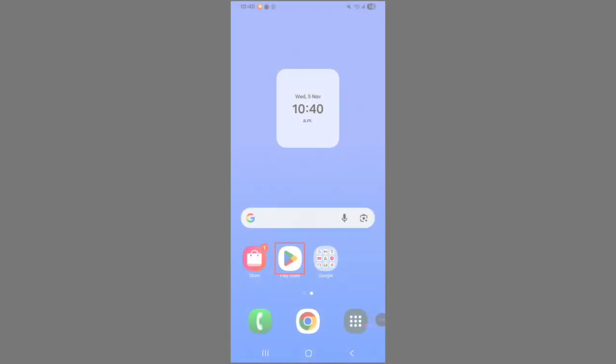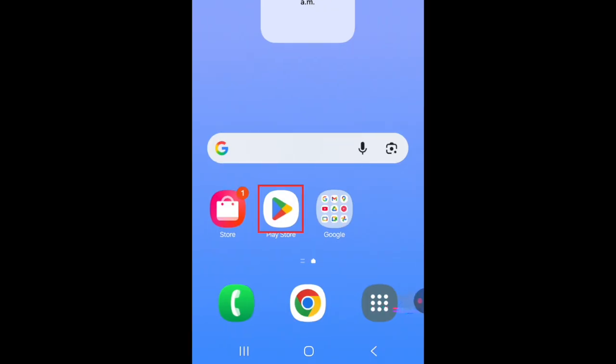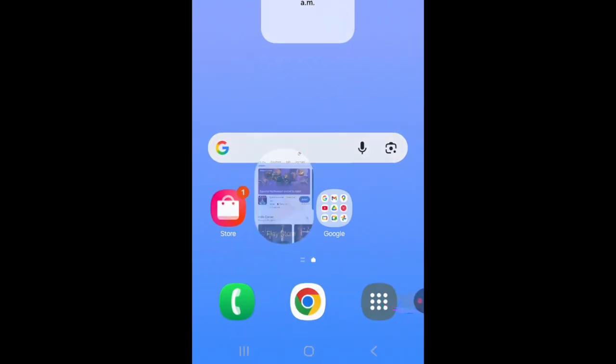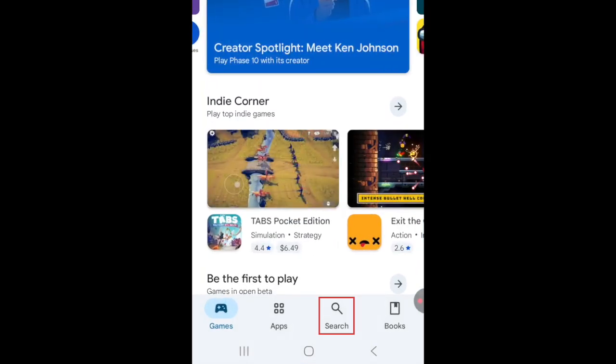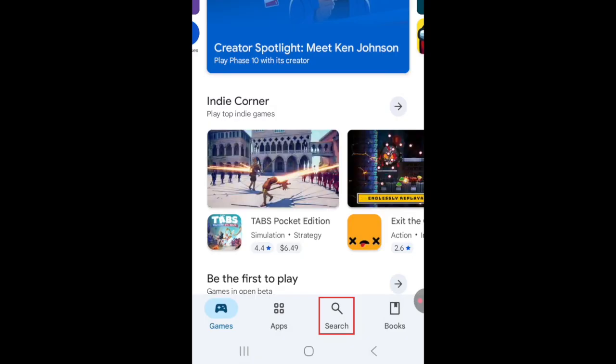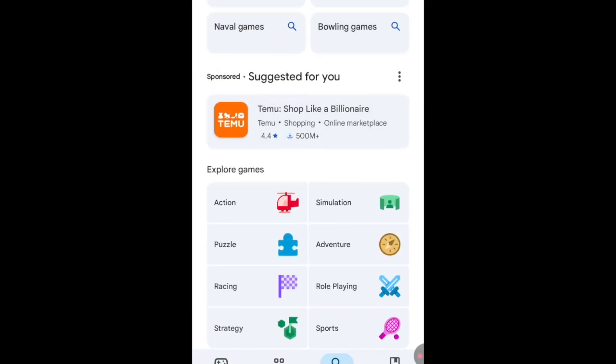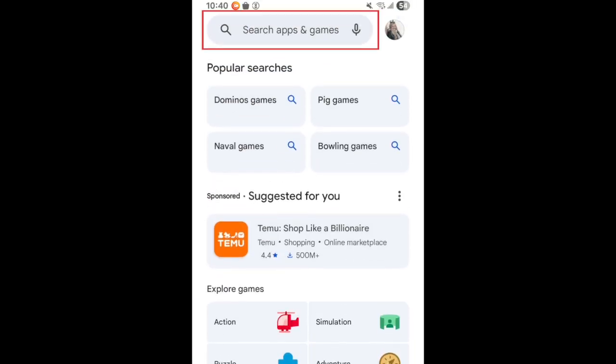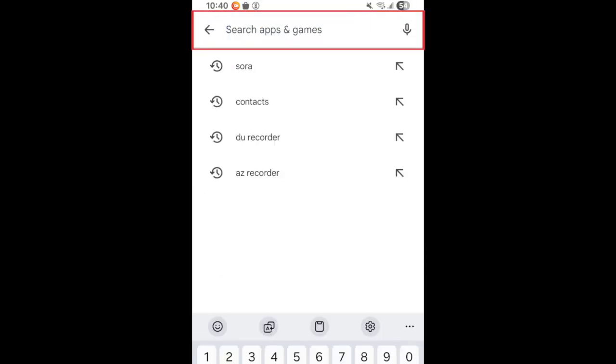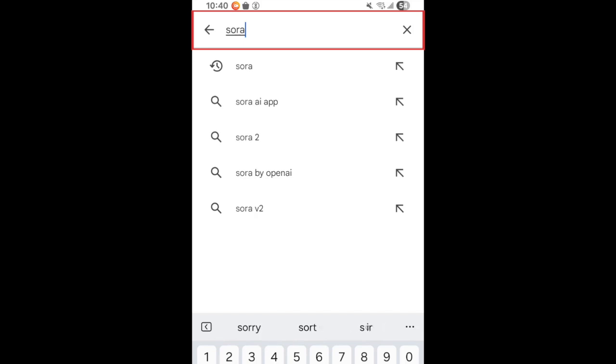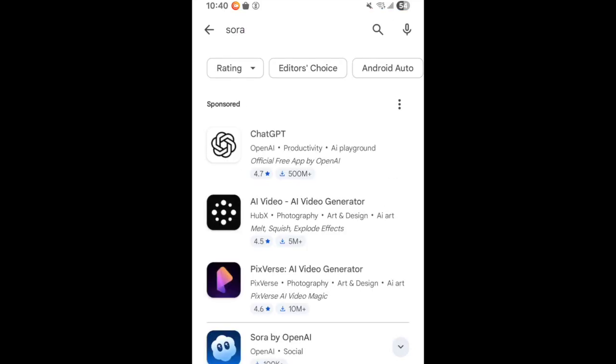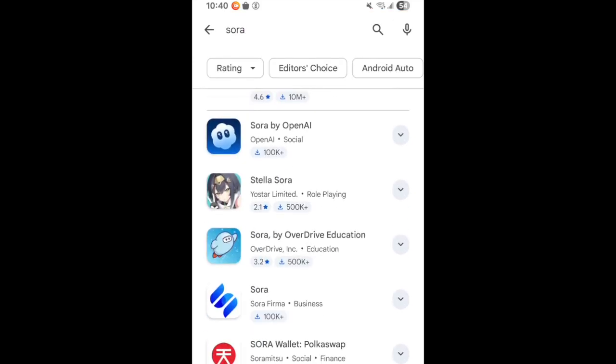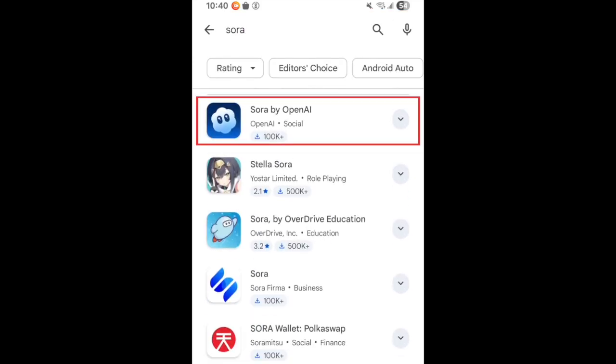To download Sora for Android, first open the Play Store. Go to the Search tab. Then type in Sora in the search bar. Tap Sora when it appears in the search results.